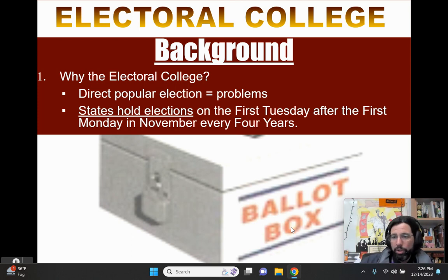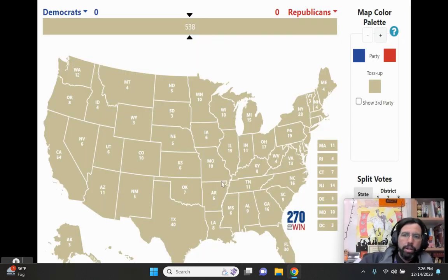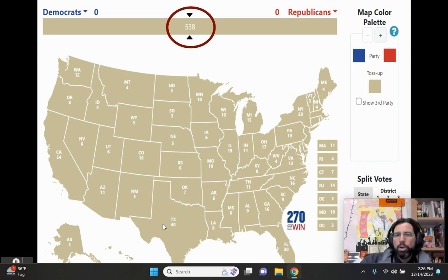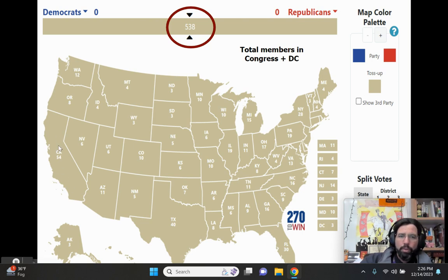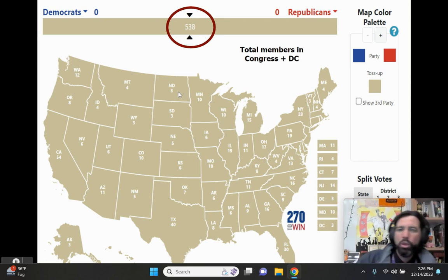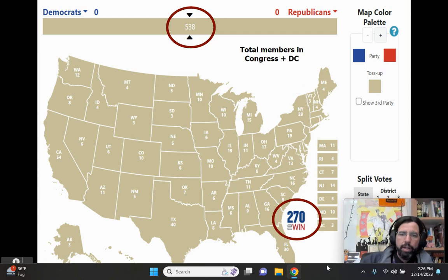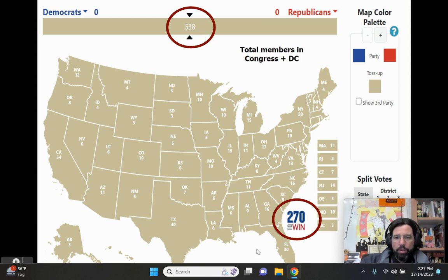States hold the elections simultaneously. On election night, the number to focus on is 538 — the total number of electoral votes in the United States, determined by total members of Congress plus D.C. California has two senators and 52 representatives, so they get 54 electoral votes. North Dakota gets three. The only number that matters on election night is 270 — the candidate who gets 270 electoral votes becomes president.